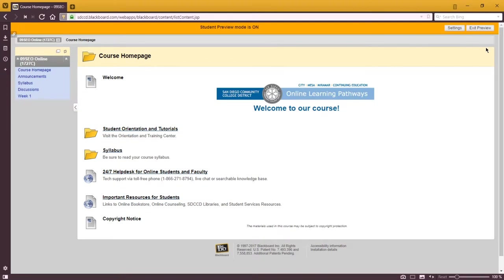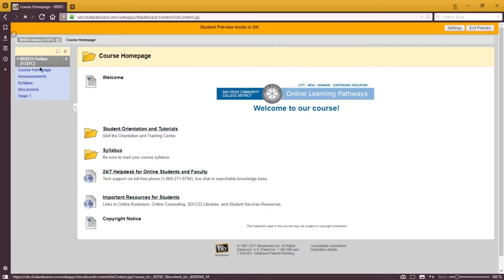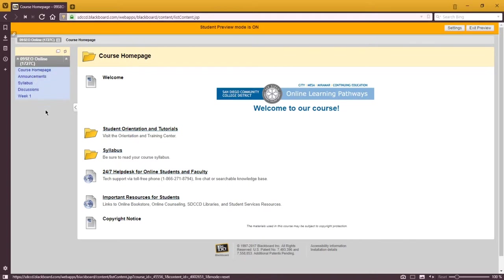Again, it might look slightly different compared to yours because I'm an instructor account and you have a student account. But on the left side, you'll have this no-nonsense menu: course home page, announcements, syllabus, discussions, and week one.